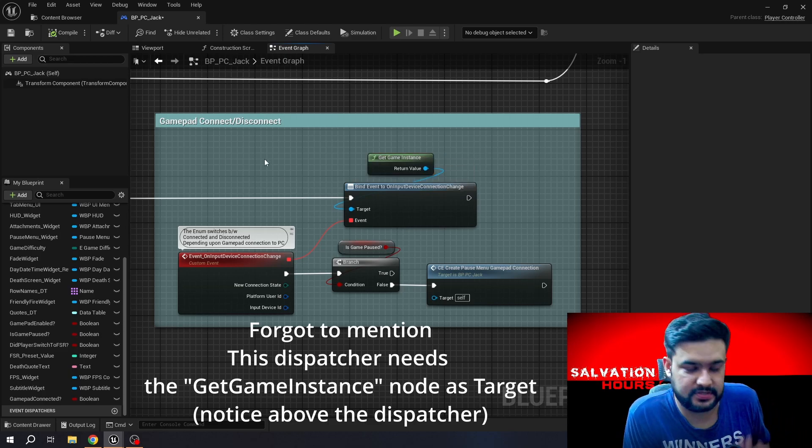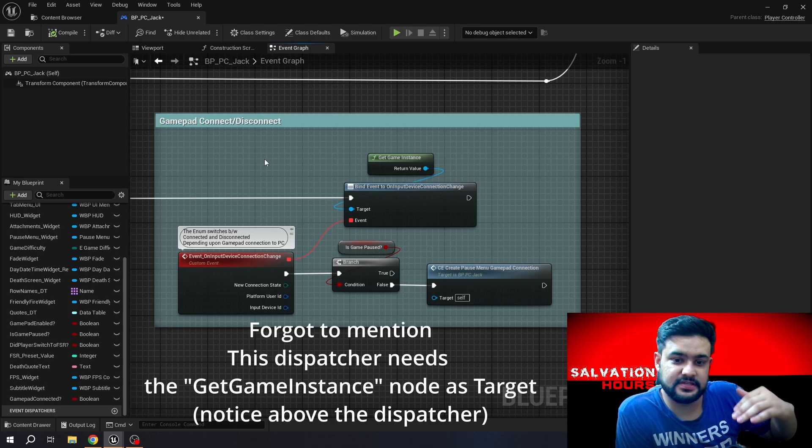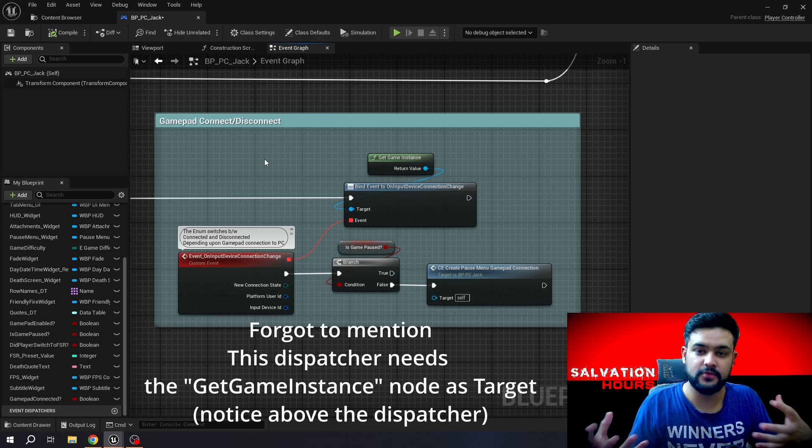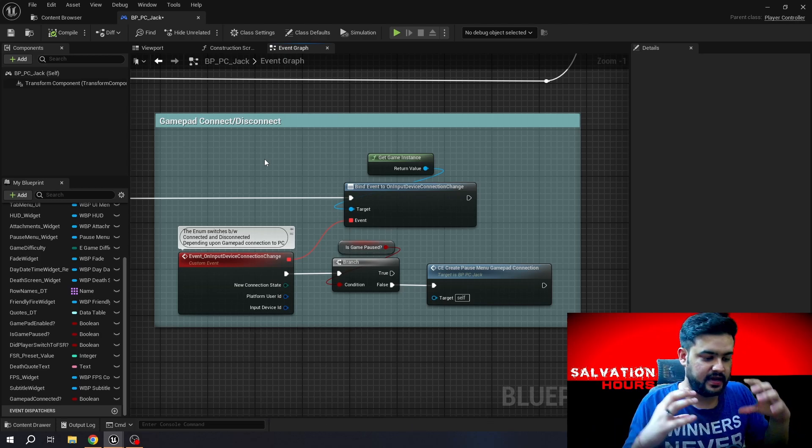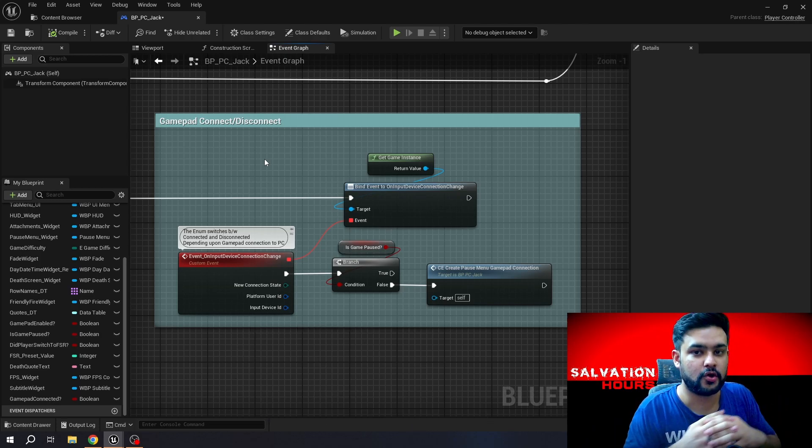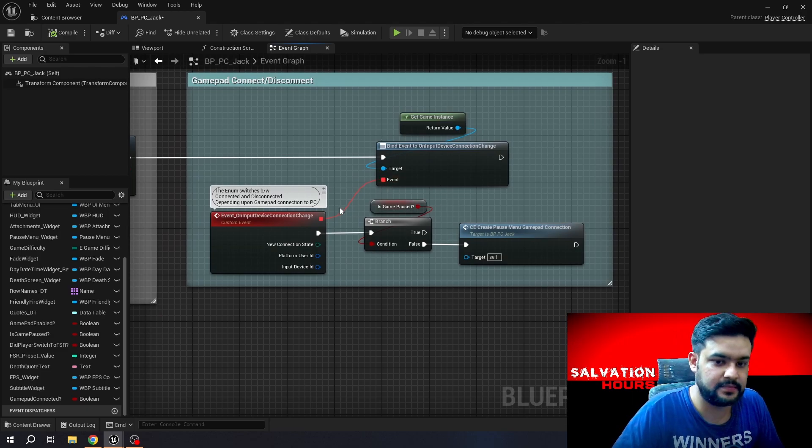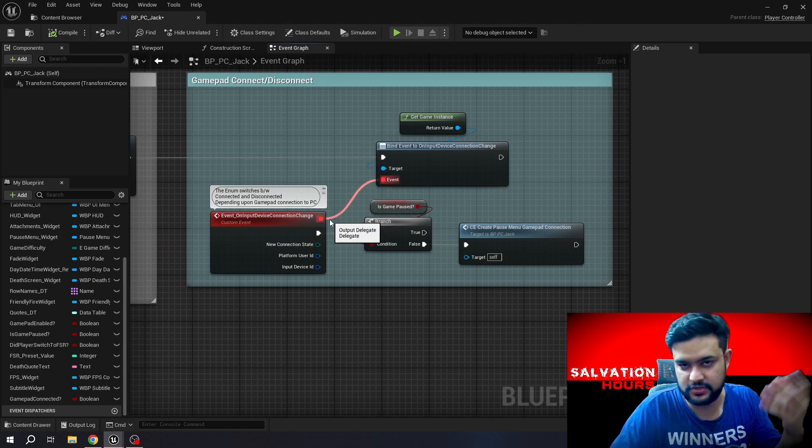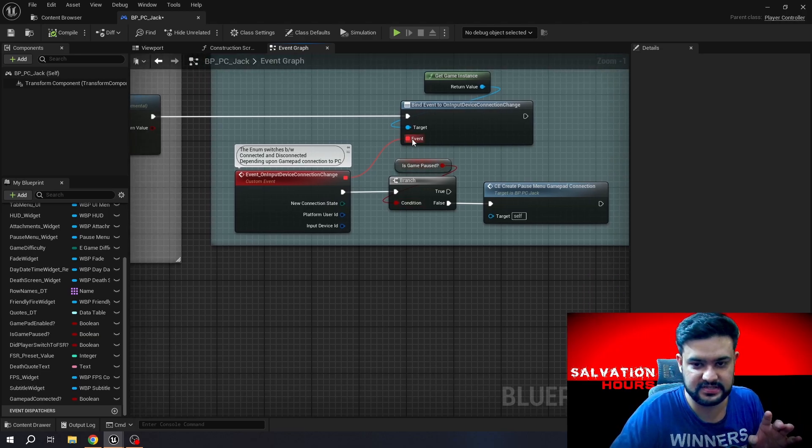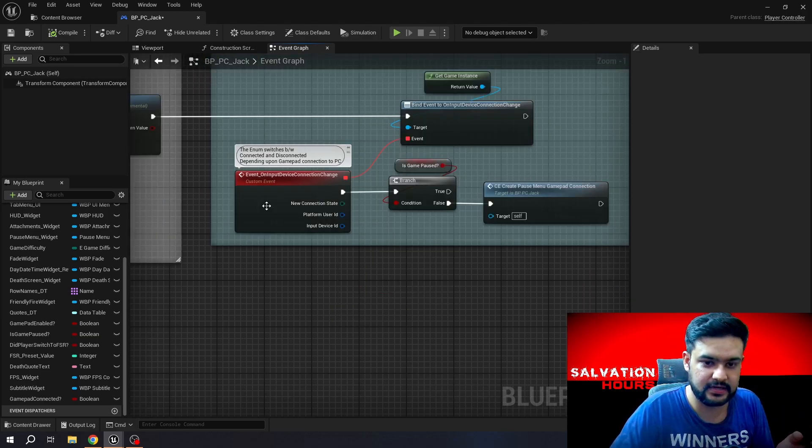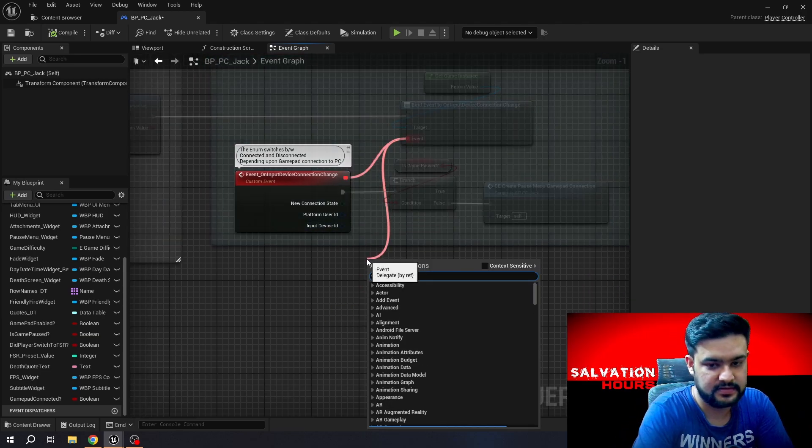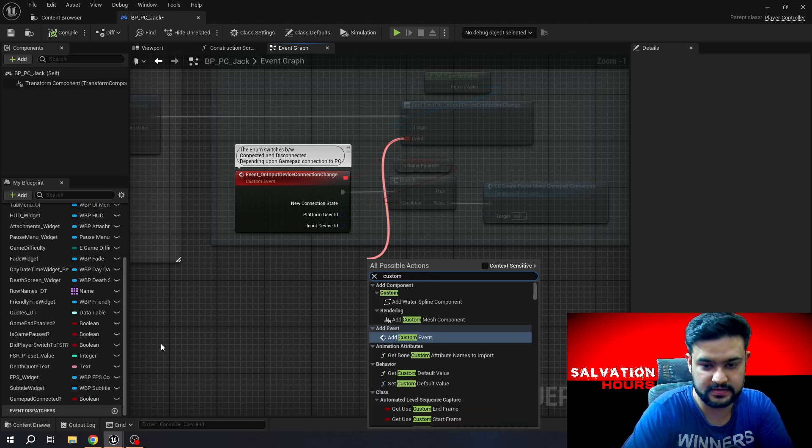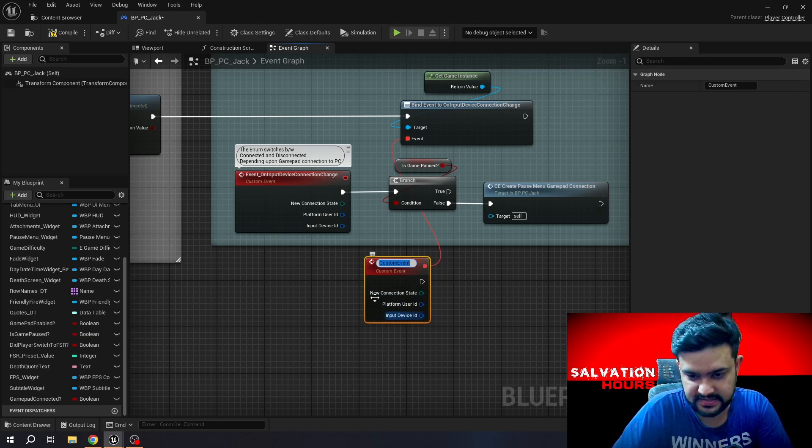As you can see, when you'll click on it, it will add this. This dispatcher is going to tell you from your Game Instance that has any device connected or not. And as you can see, if you run a custom event delegate from it, which you have to make on your own, there won't be any custom event. You'll have to just drag and add a custom event and it will automatically create the parameters.